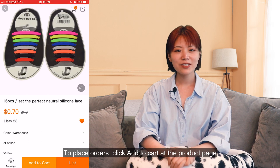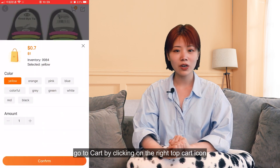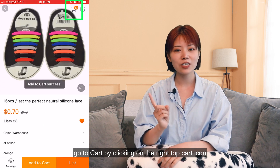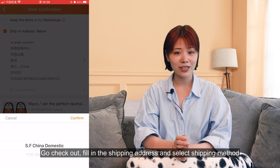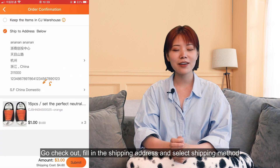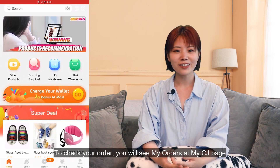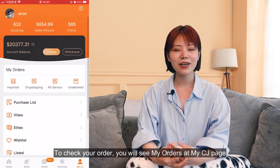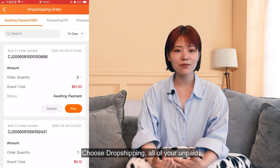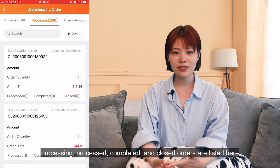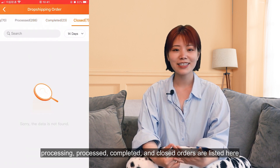To place orders, click Add to Cart on the product page and go to cart by clicking the top right cart icon. Go to checkout, fill in the shipping address, select shipping method, and finish payment. To check your orders, go to MyCJ page and choose Dropshipping — all of your unpaid, processing, processed, completed, and closed orders are listed there.